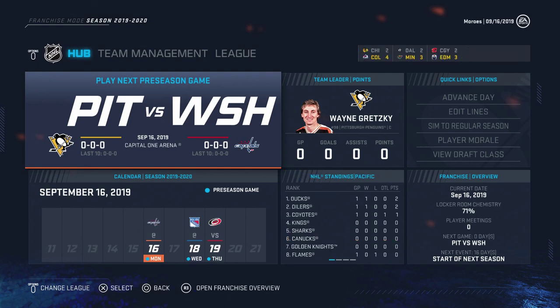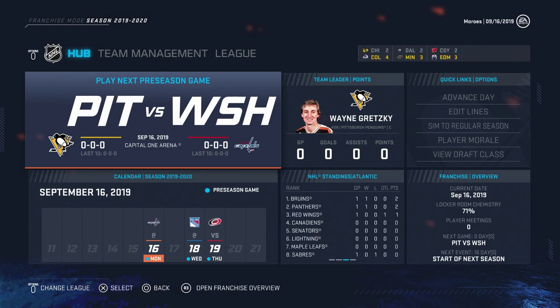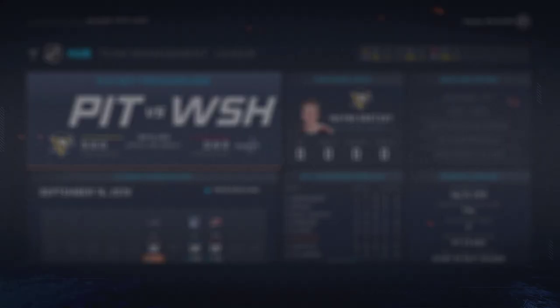I've got almost 1,500 subscribers, so clearly those people don't mind too much. We're simulating up to that day — play the game.